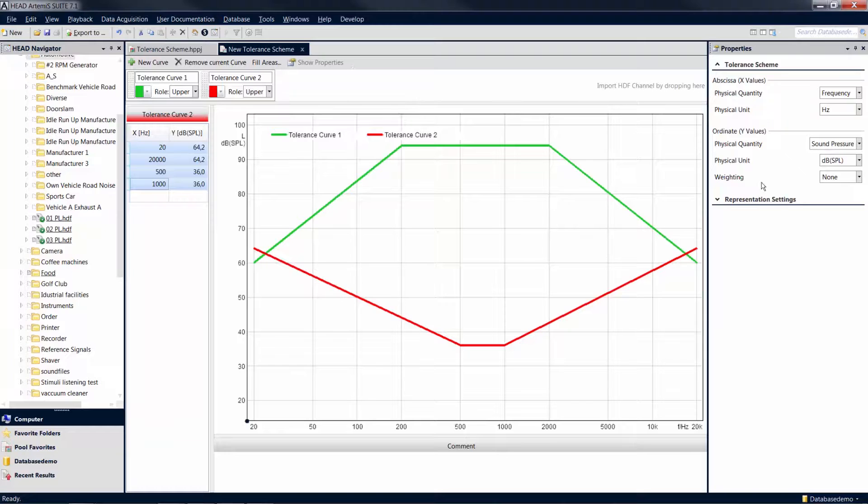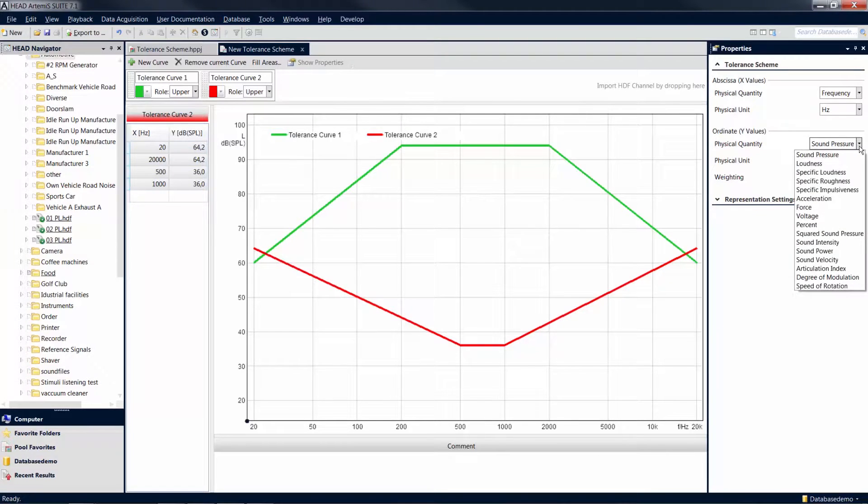In the properties of the Tolerance Scheme Editor, you can change the units for the axes depending on the type of analysis to which you want to apply the tolerance scheme.